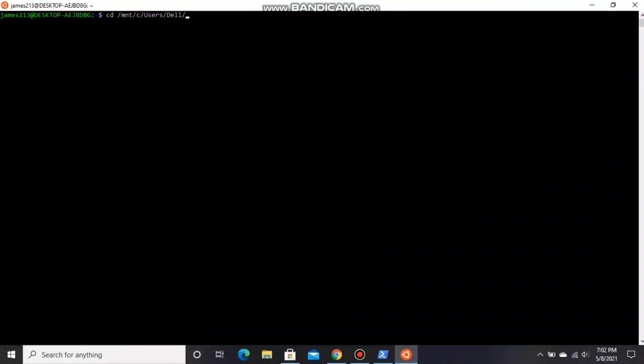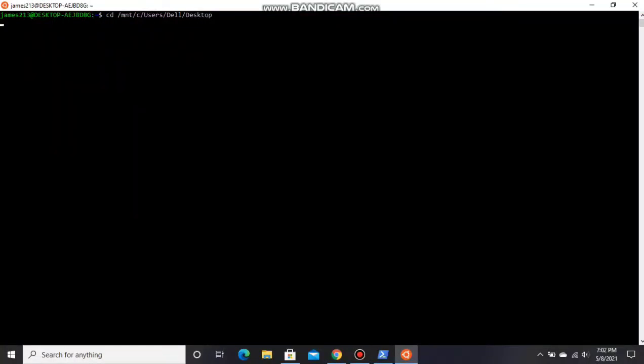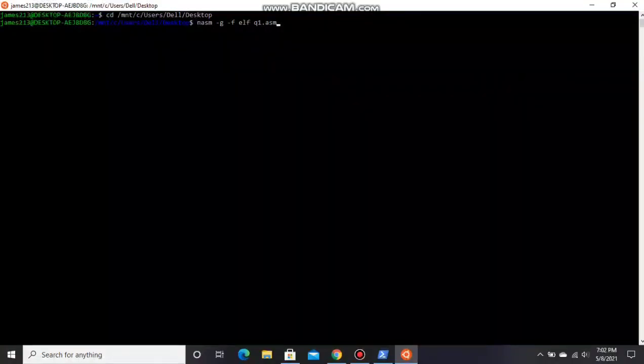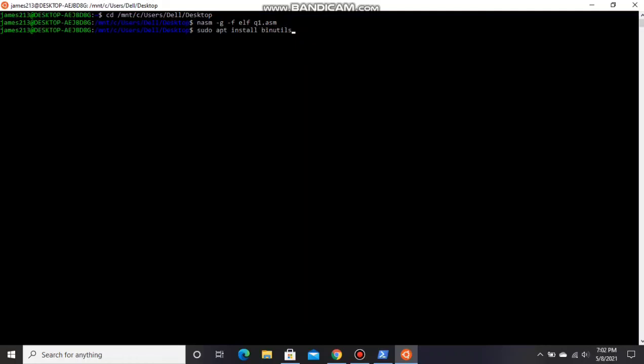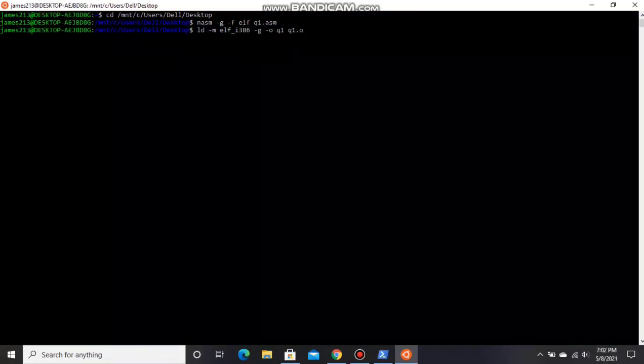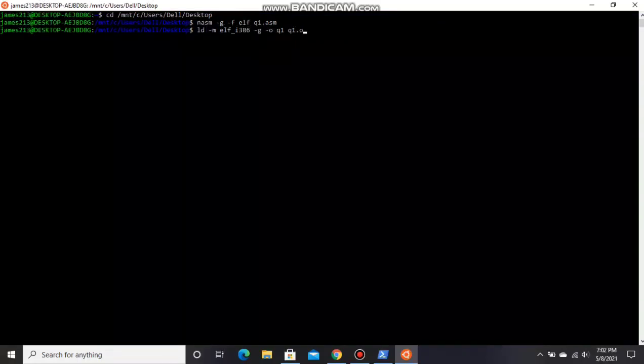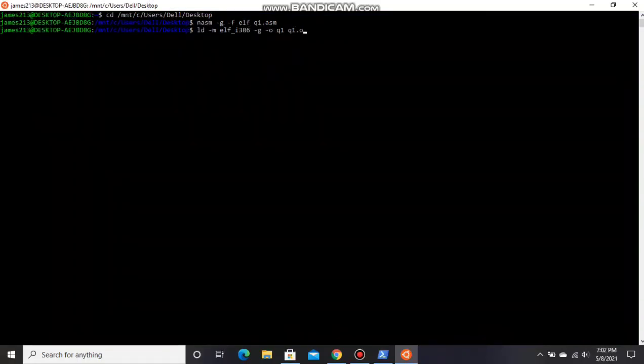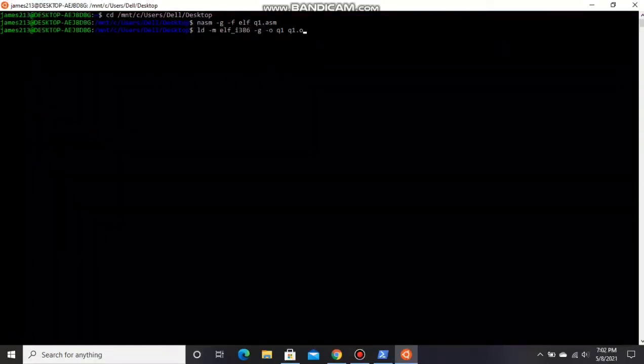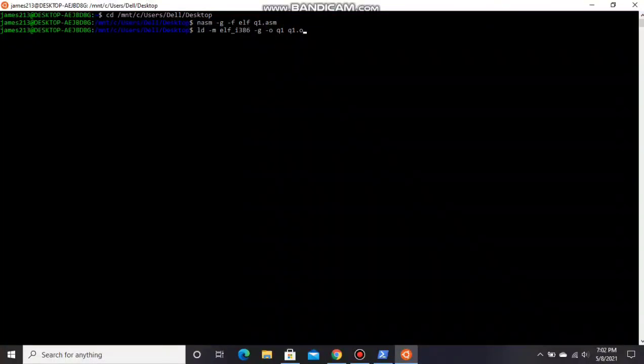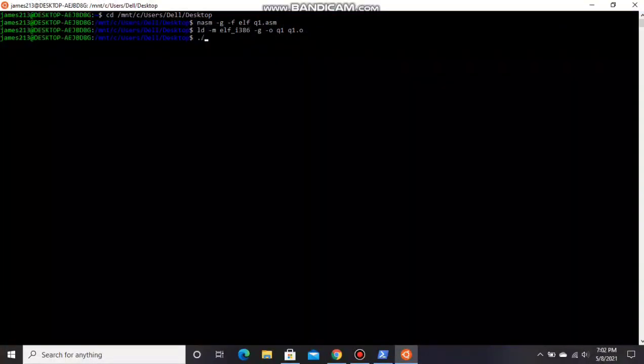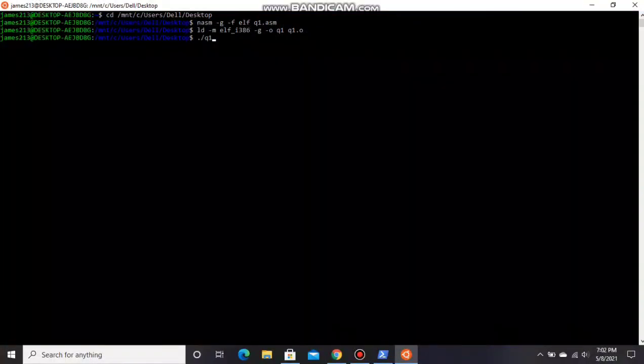Now change the directory to desktop and now enter the first command to run NASM code. And to execute: ./q1.